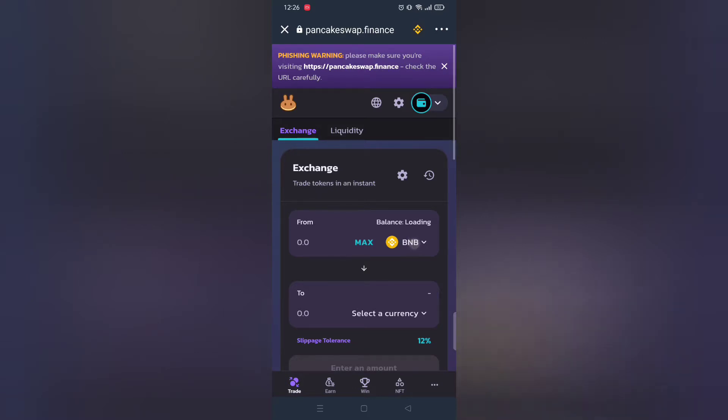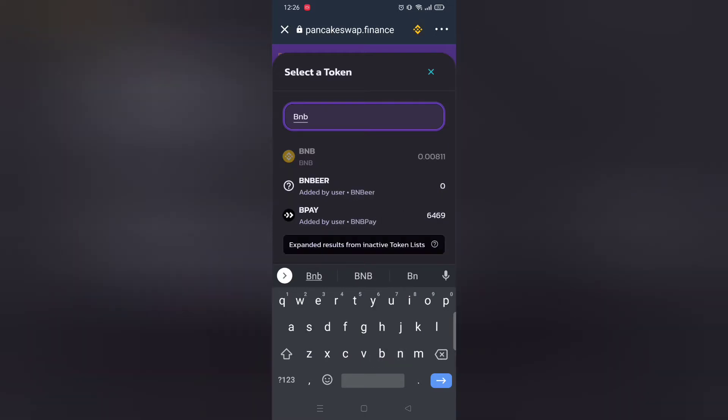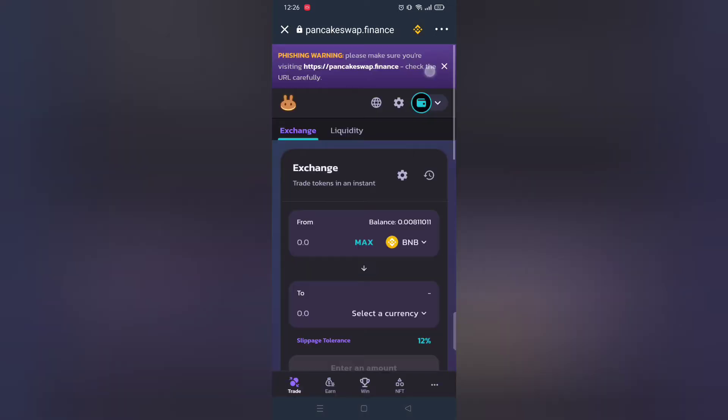Before we proceed to buy any tokens you must have BNB Smart Chain.